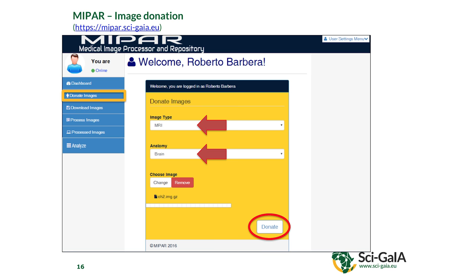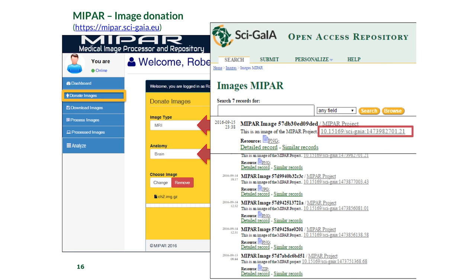For the donation module: select the donate image menu, choose the type of image and the anatomy (body part), select the images you want to donate — they must be compressed as GZ or zipped — then click donate and the images are received. At the back end, MIPA is connected to an Open Access Repository (OAR), so images are stored there, though all access is through MIPA. A DOI is automatically allocated for every image submitted.